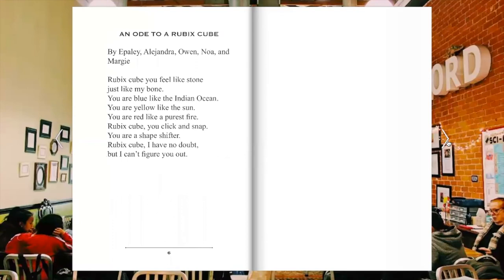Our third ode is an Ode to a Rubik's Cube. Rubik's Cube, you feel like stone, just like my bone. You are blue like the Indian Ocean. You are yellow like the sun. You are red like purest fire. Rubik's Cube,